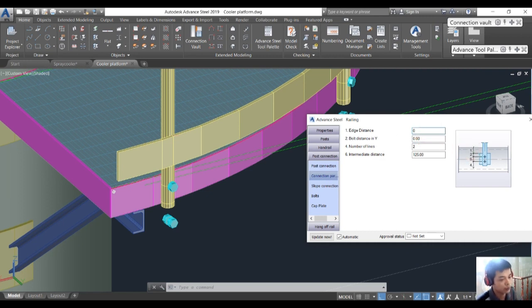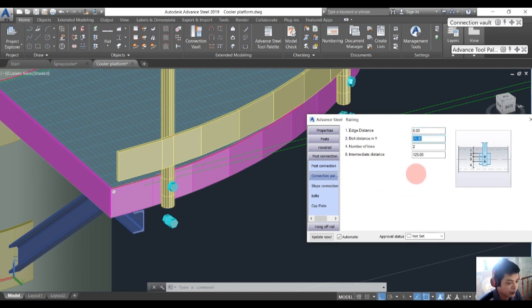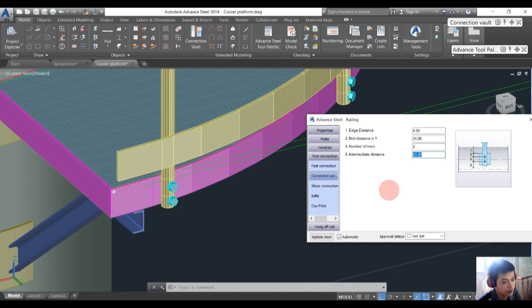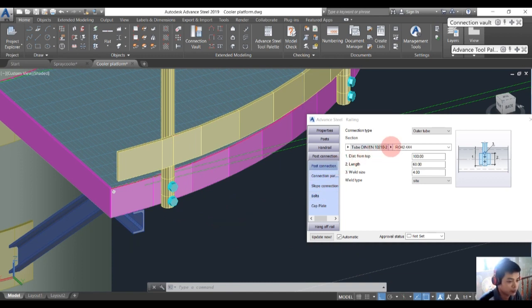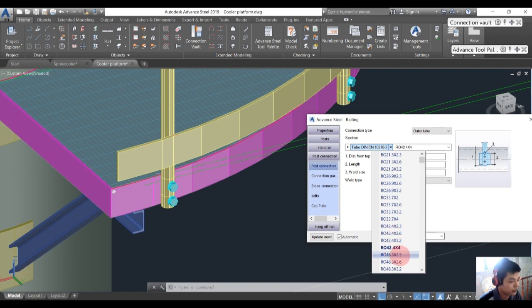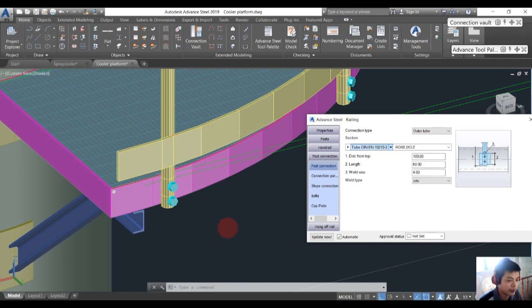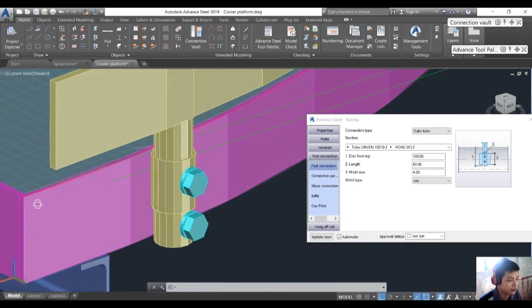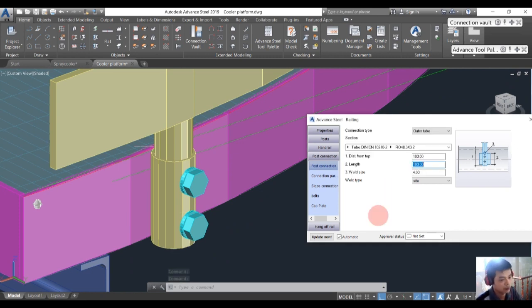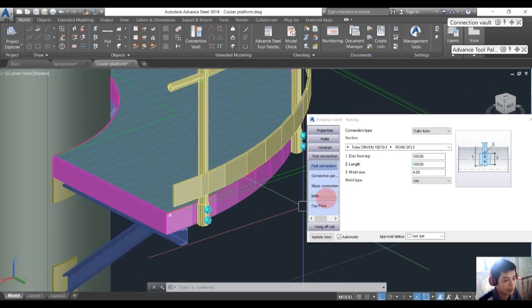Set the browser value to 100. Go into the connection program: Number 1 change to zero, Number 2 change to 25, and Number 6 change to 50. We also need to modify the tube size to 48.3.